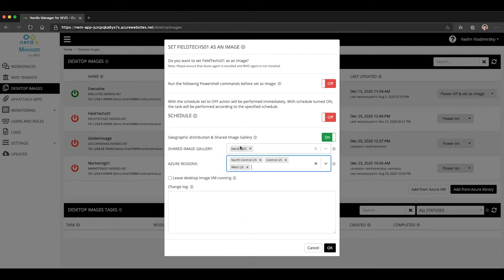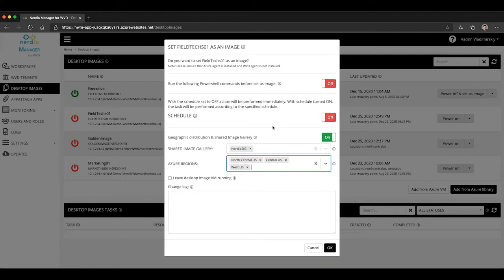And the system will automatically convert my local image being in the North Central US only and make it available both in Central US, West US and North Central US for me. So this is how you would convert an existing image into a geographically distributed one via the shared image gallery.